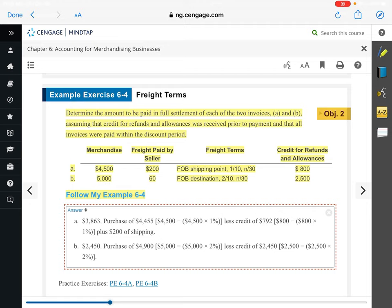In B, we bought $5,000 worth of goods but sent back $2,500.